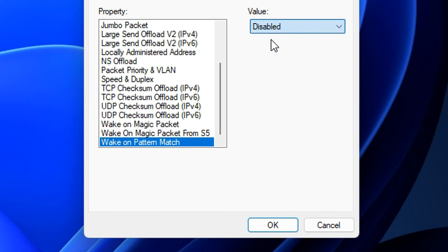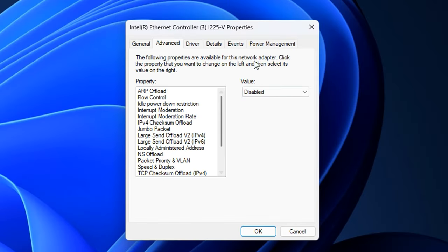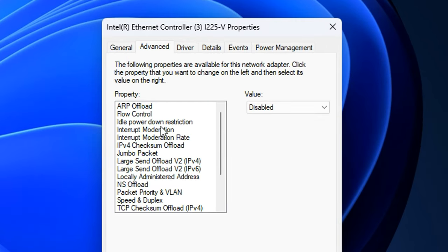But like I mentioned, these are optional. If for some reason you do have any sort of negative effects, go ahead and set them back to default. It's that easy to fix it. But you may be surprised at how good these optimizations are.